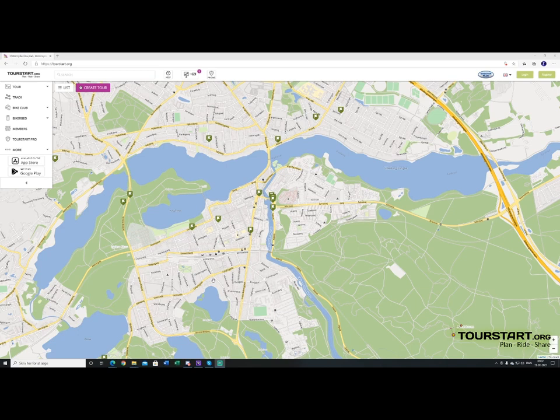Hey everybody and welcome to another tutorial here on tours.org. Today we are going to show you how to transfer routes from the website to your GPS.